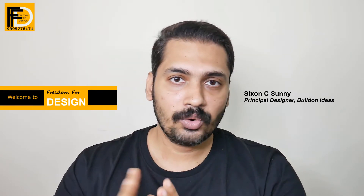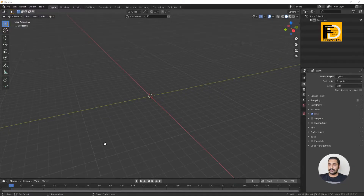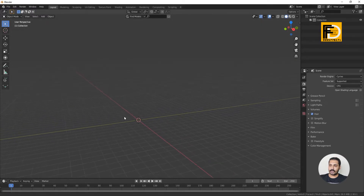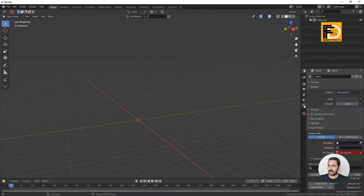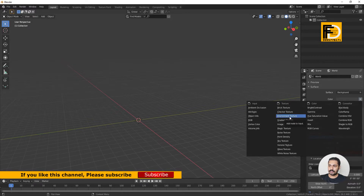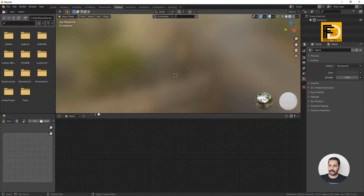Let's take a look at the HDRI map. In Blender, we have options for the HDRI map background. Here we have the world properties. We put the environment texture in this color. We have the shading, and we change the object to world.